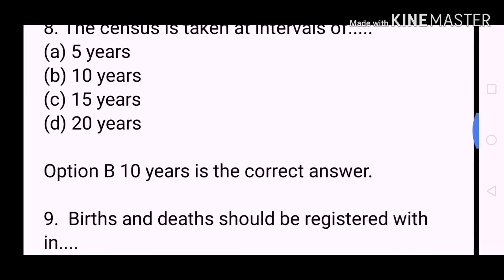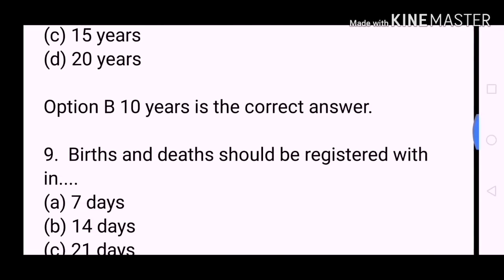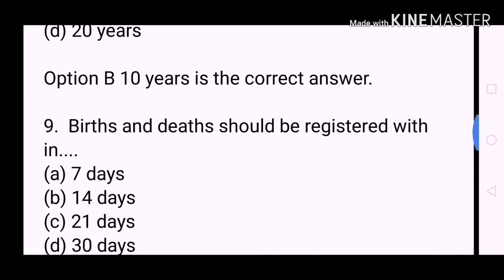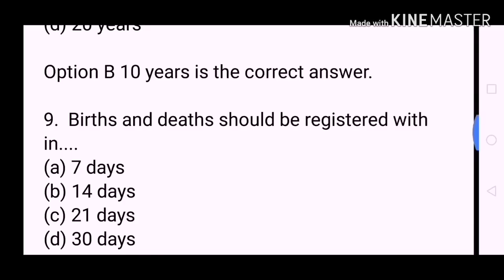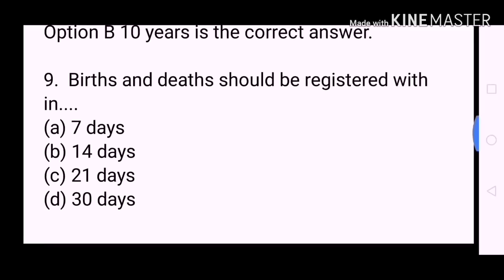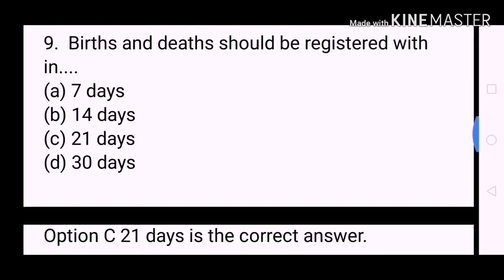Next question: Births and deaths should be registered within? A. 7 days. B. 14 days. C. 21 days. D. 30 days. Option C, 21 days, is the correct answer.